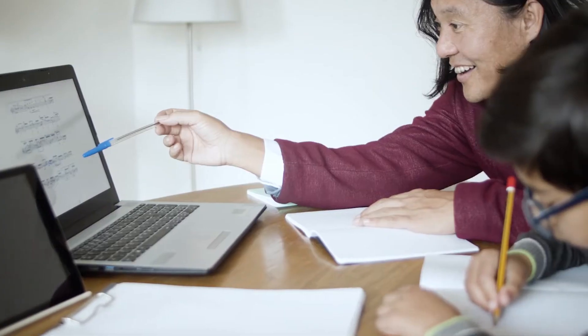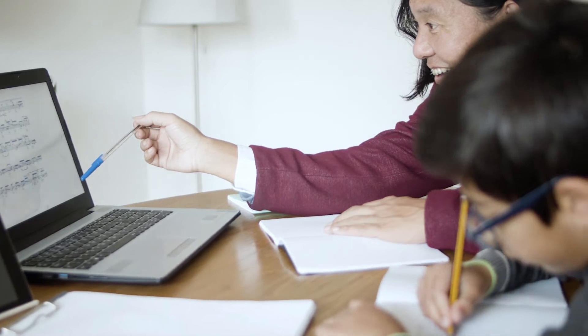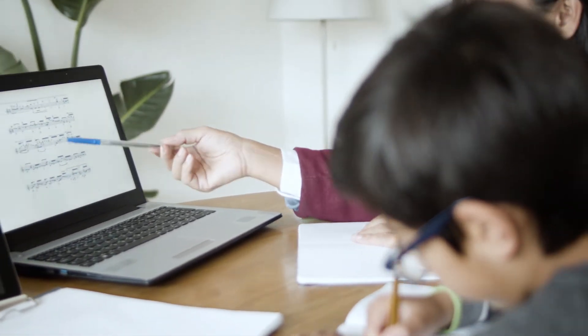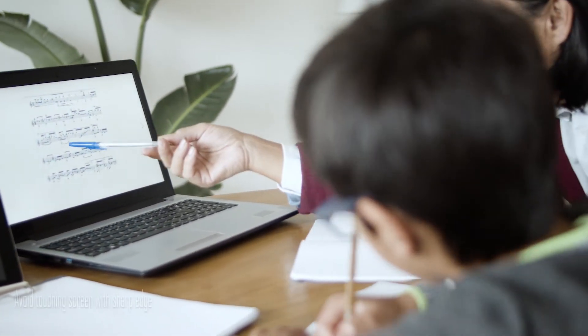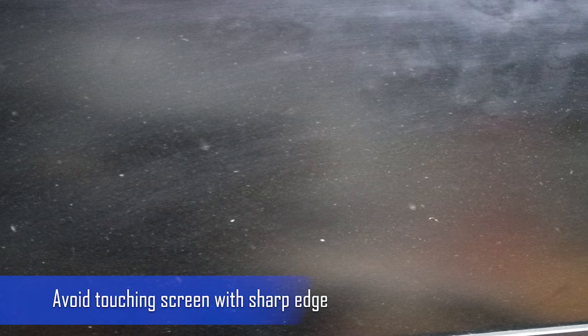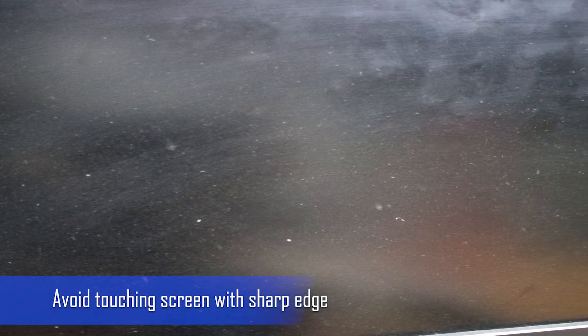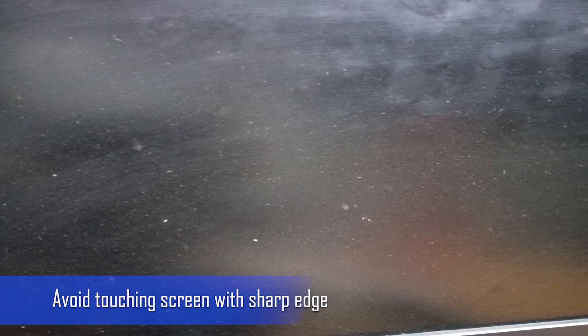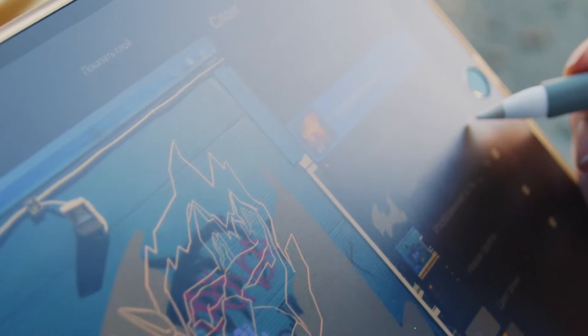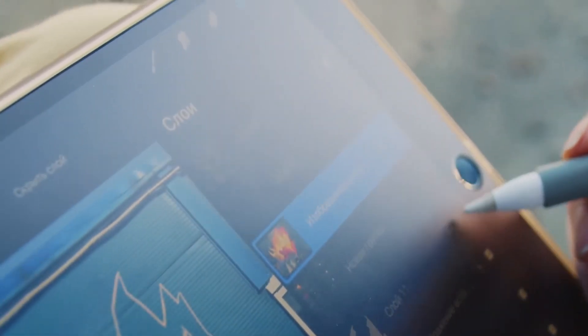Avoid touching the screen with sharp or pointed edge objects such as pencils or pens, as it may cause scratches on the screen or damage the entire screen. If your laptop has a touch screen, stylus or specialized pens should be used.